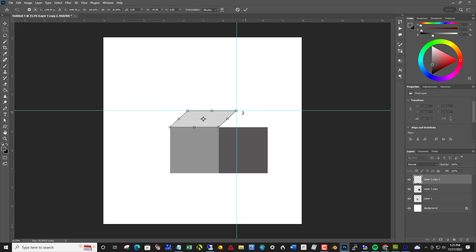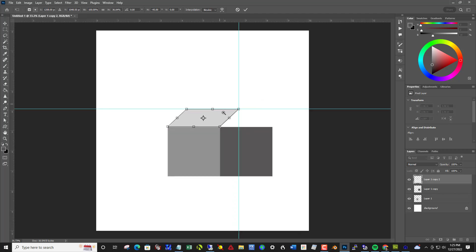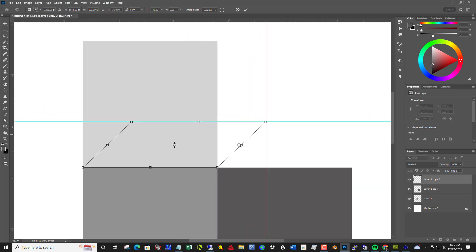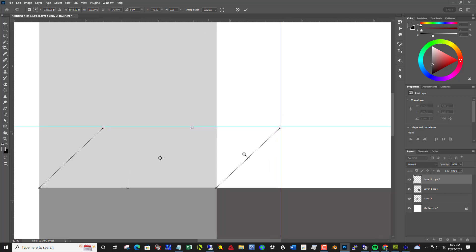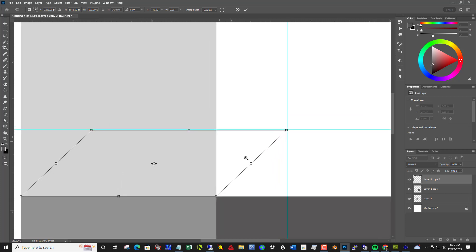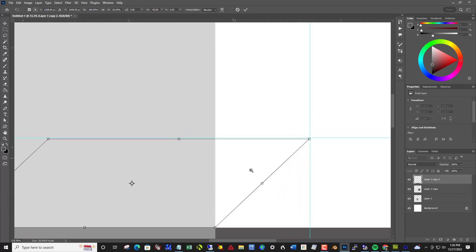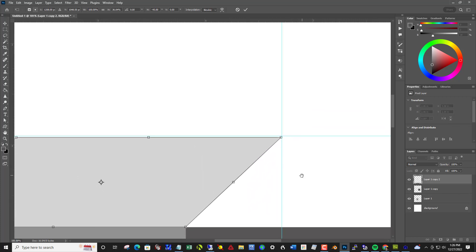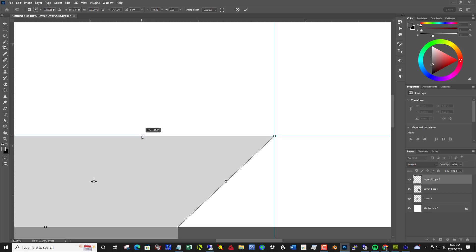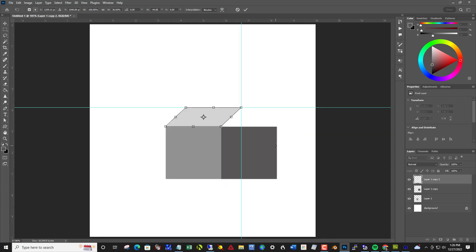I could zoom in to show you that a little better. Holding the control key, I'm just putting that corner right into the intersection of these two lines like that.